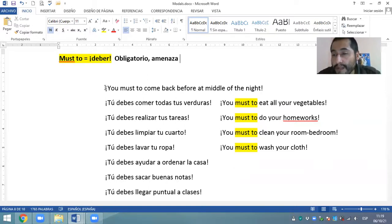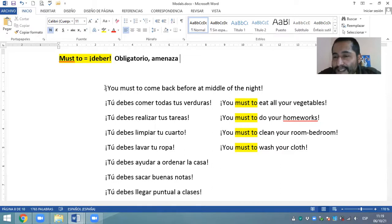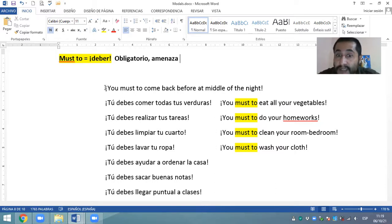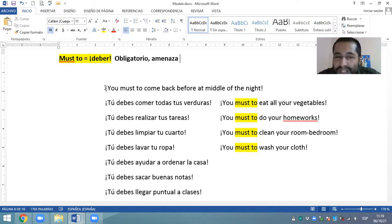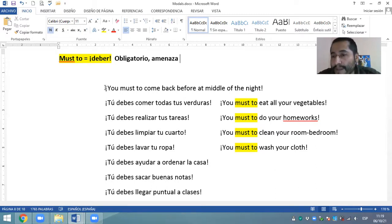Si han salido a alguna fiesta, tal vez les han dicho de esta manera: 'Tú debes regresar antes de la medianoche' — tal vez ya alistando el cinturón. Esa es la diferencia entre el must to y el have to. Es más fuerte el must to, es más enfático y podría tener esta connotación de amenaza.